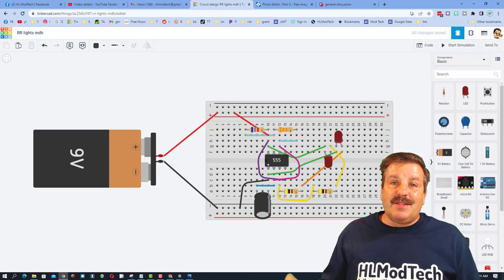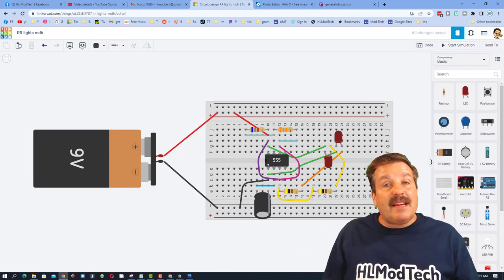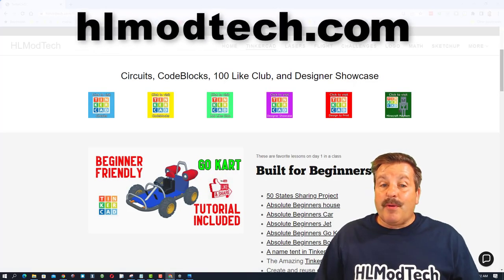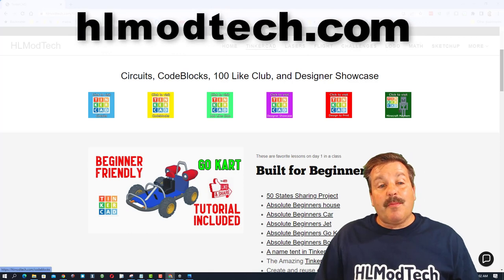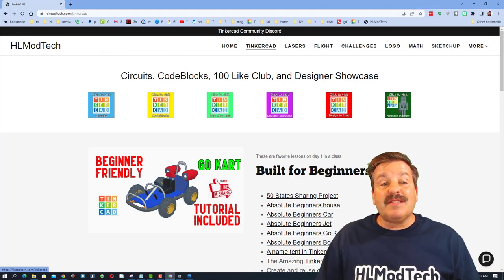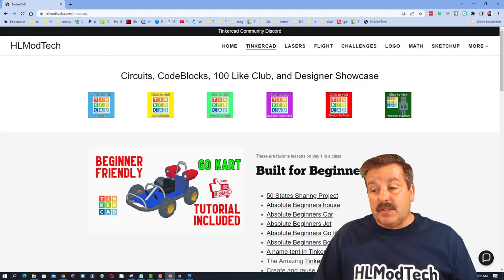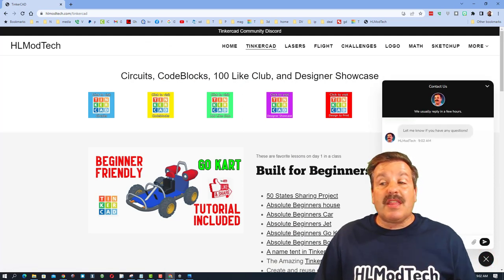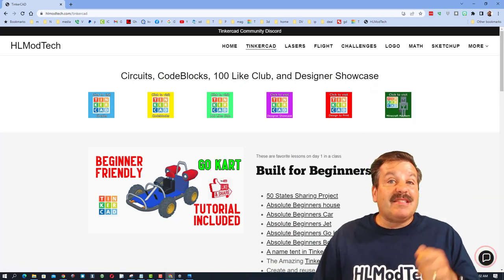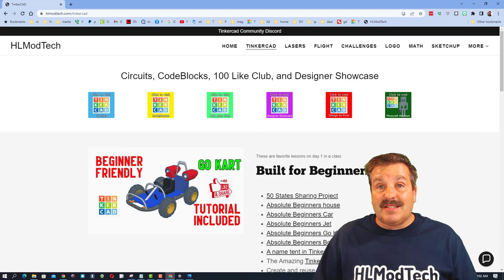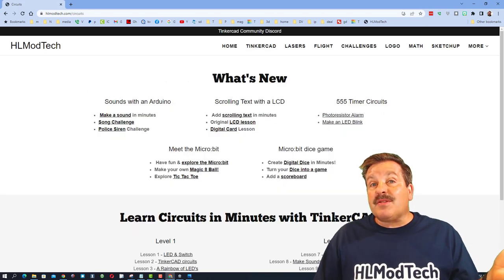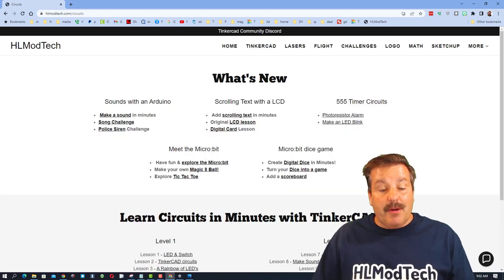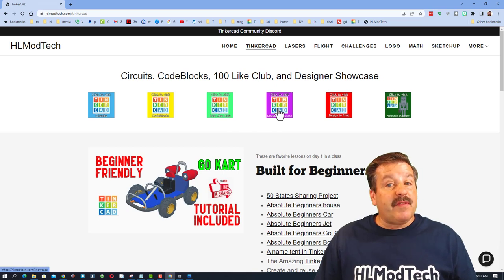Friends, if you were successful building that, fantastic. Don't forget I do have a lot more tutorials on my website hlmodtech.com. When you visit it there is a Tinkercad tab. It does have a sweet built-in messaging tool. You can click that button, add your information, hit send and reach me almost instantly. On the circuits tab you will find many other tutorials that you can try out.